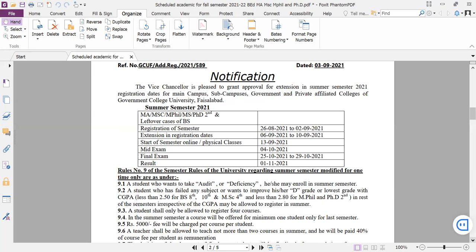One student can enroll in total 4 courses to repeat, whether D grade or F grade, total 4 courses. Final semester MSE and BS students with CGPA 2.5 or above can improve only pass and D grade. Fee is 5,000 per course. If student repeats 3 courses, 15,000. If 2 courses, 10,000.